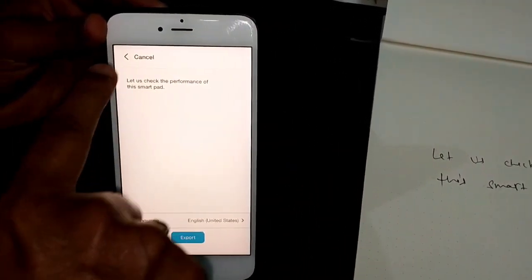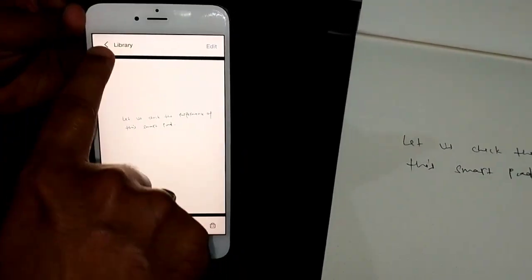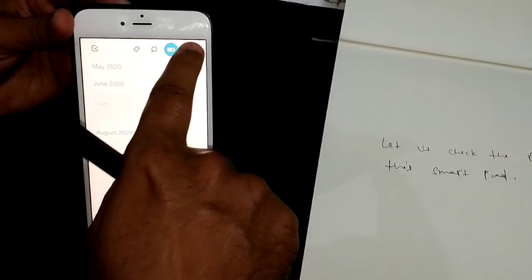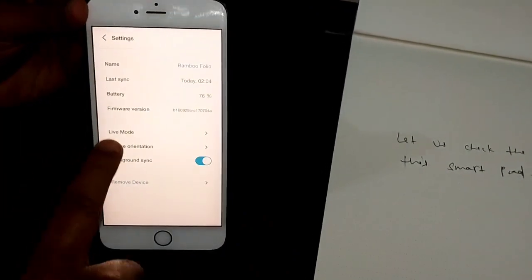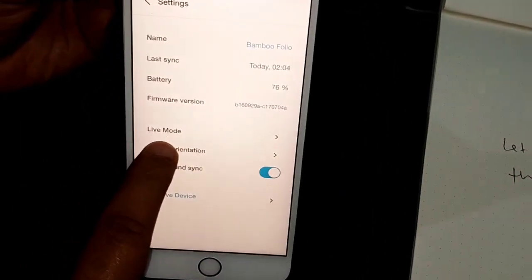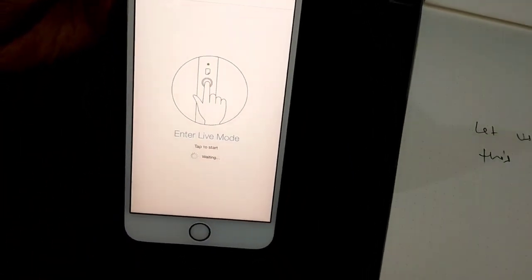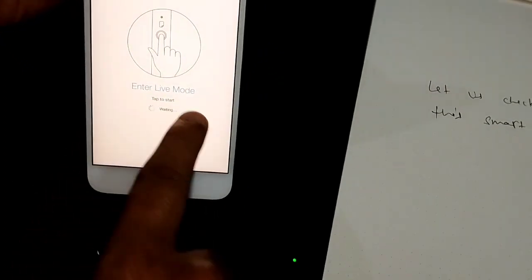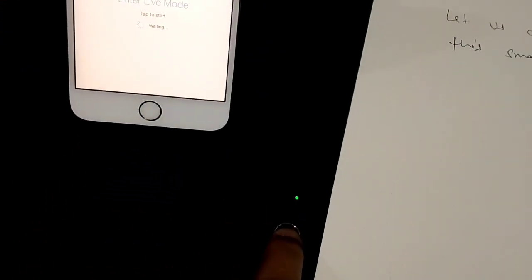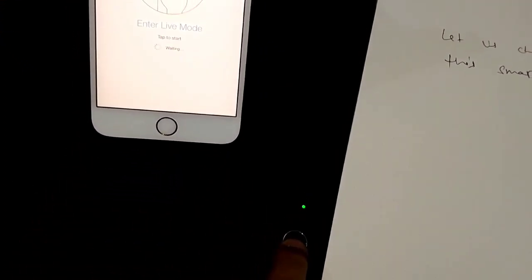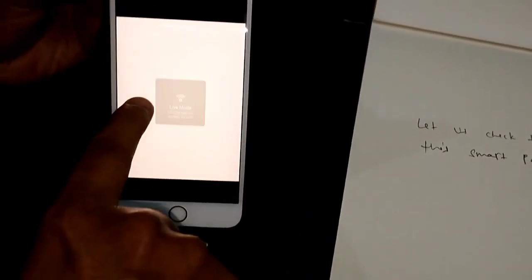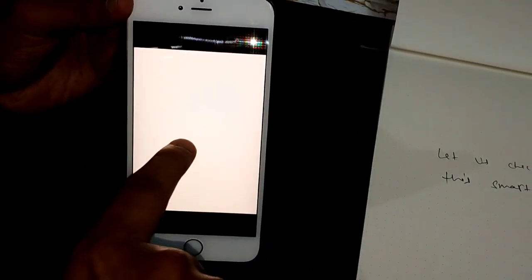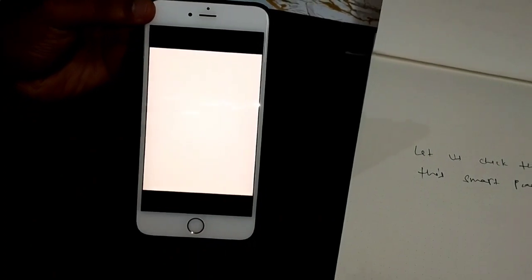Now, you can also use this device in live mode. Let me show you how you can simply click here, your device and you see this option called live mode. Just click here and it says enter live mode, tap to start. I tap here, it says waiting and now you get a blank screen.